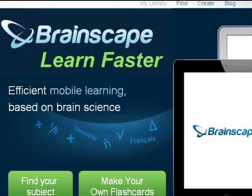Digital flashcards offer students a way to interact with content rather than simply read and memorize. Additionally, many online flashcard applications include mobile apps, enabling students to study on the go. While there are several good applications available,